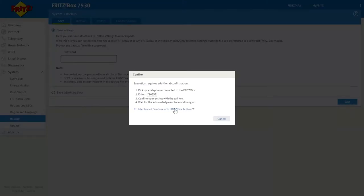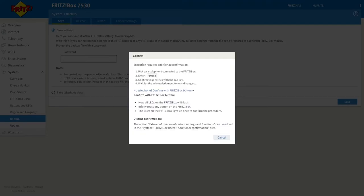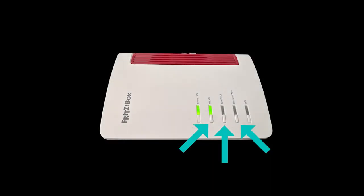You'll be greeted with this confirmation window. As with other confirmation windows, click no telephone and then physically press one of the buttons on the Fritzbox router itself.